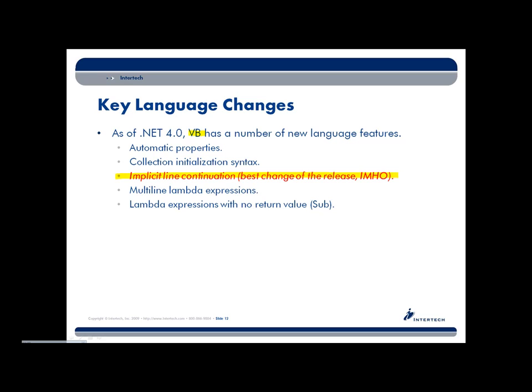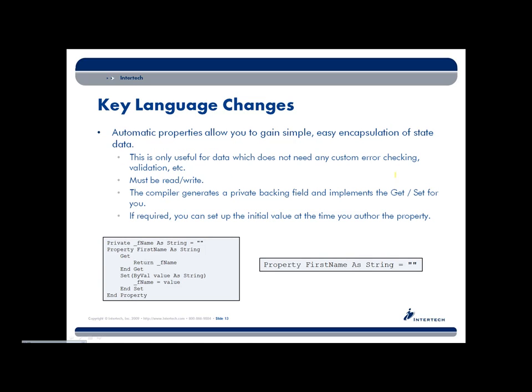So let's go ahead and run through these changes here. First of all, Visual Basic now supports automatic properties just like C-Sharp. And if you're primarily a VB person, you might not know exactly what an automatic property is. So let me set it up for you. We know that properties are just the standard way to do encapsulation of simple data, right? So over here on the left-hand side, this would be a traditional approach to wrapping up a string, which is representing somebody's first name.